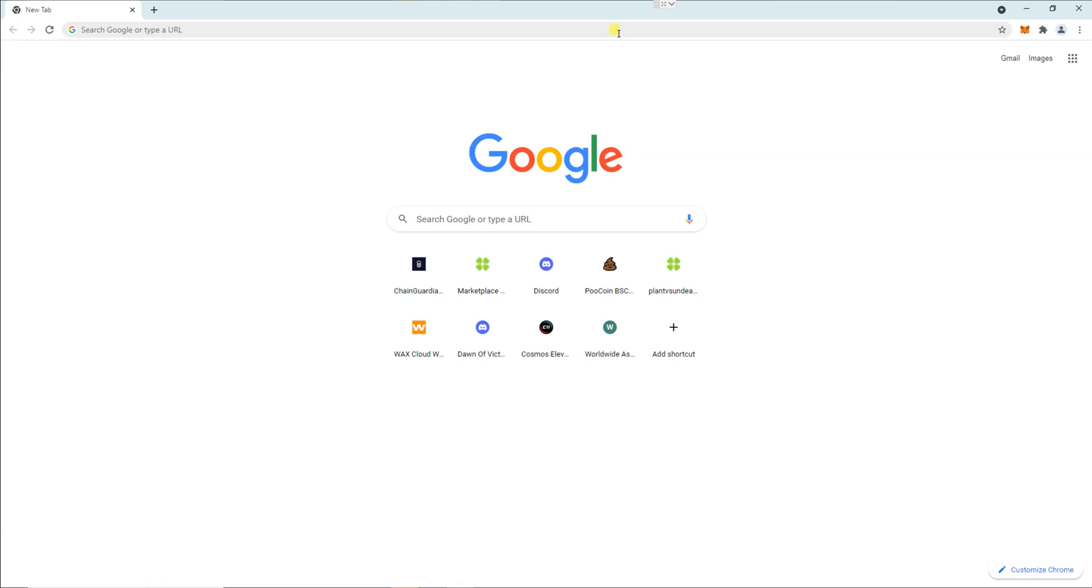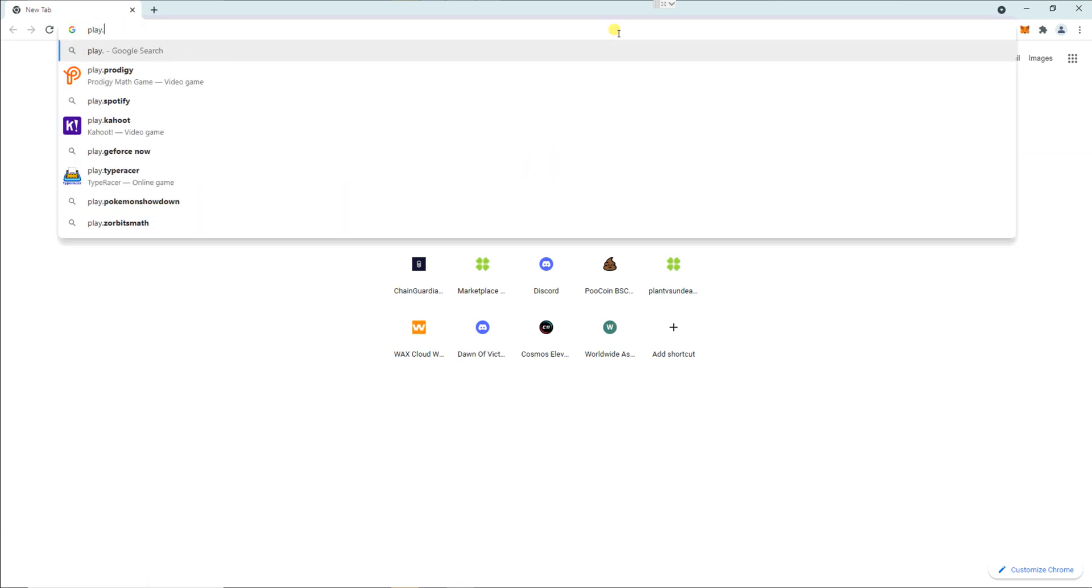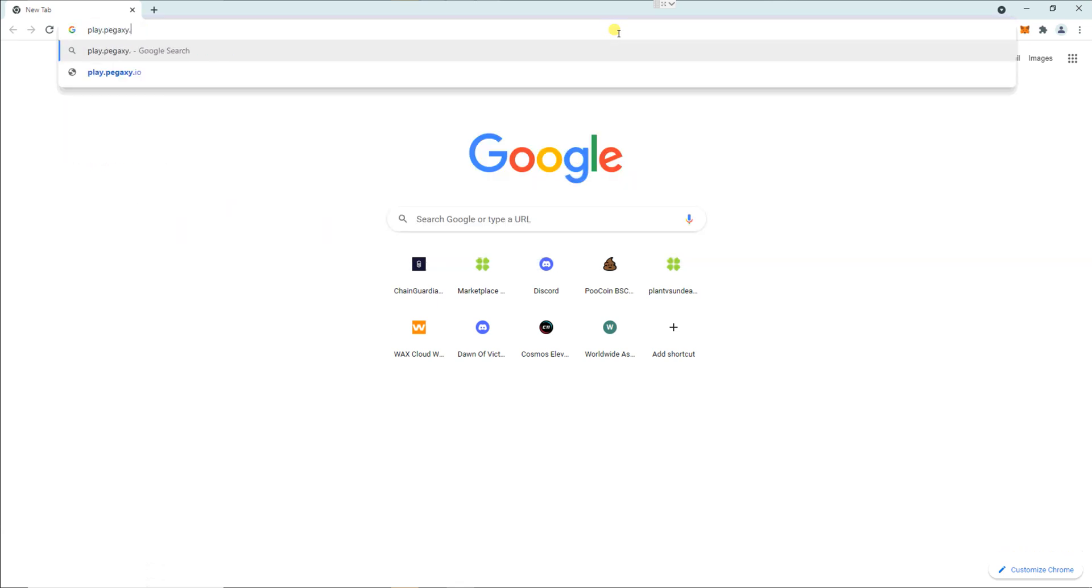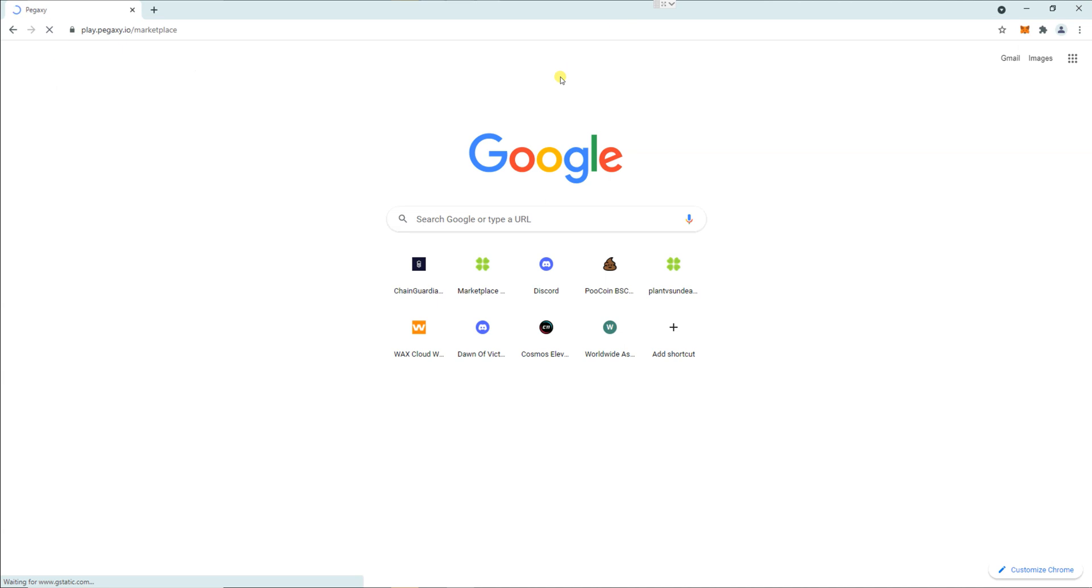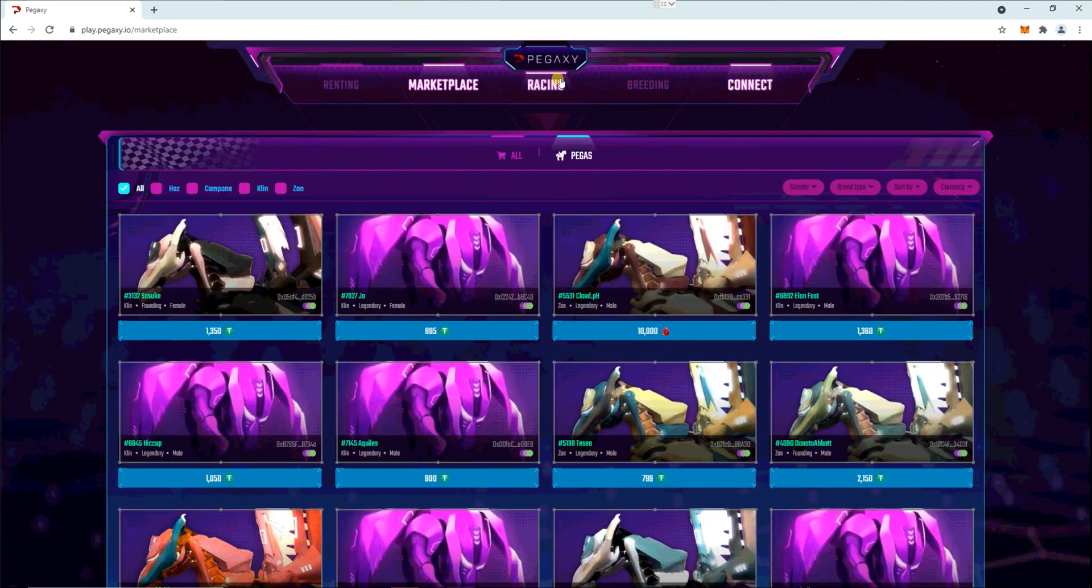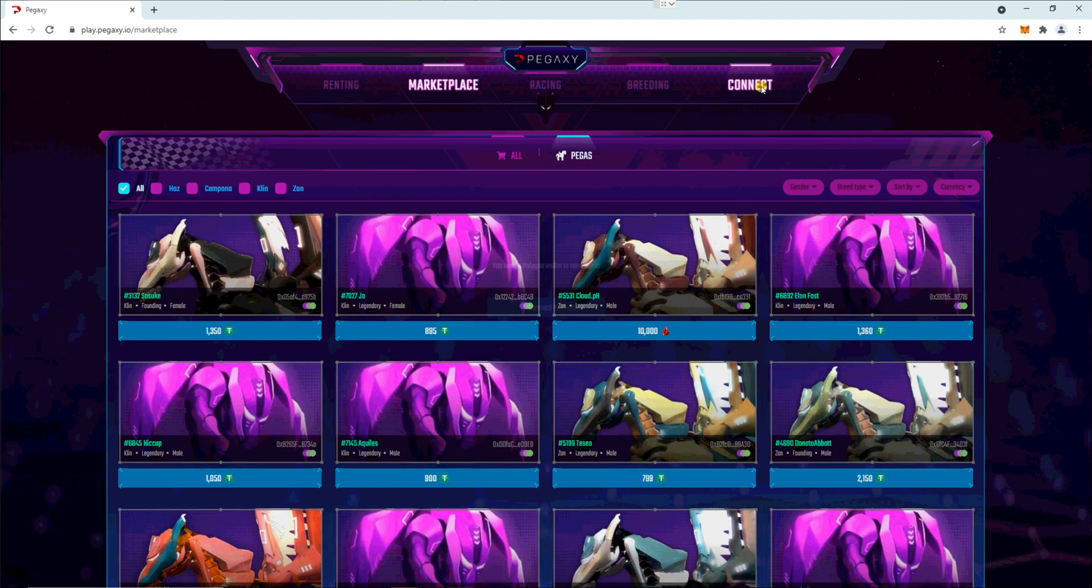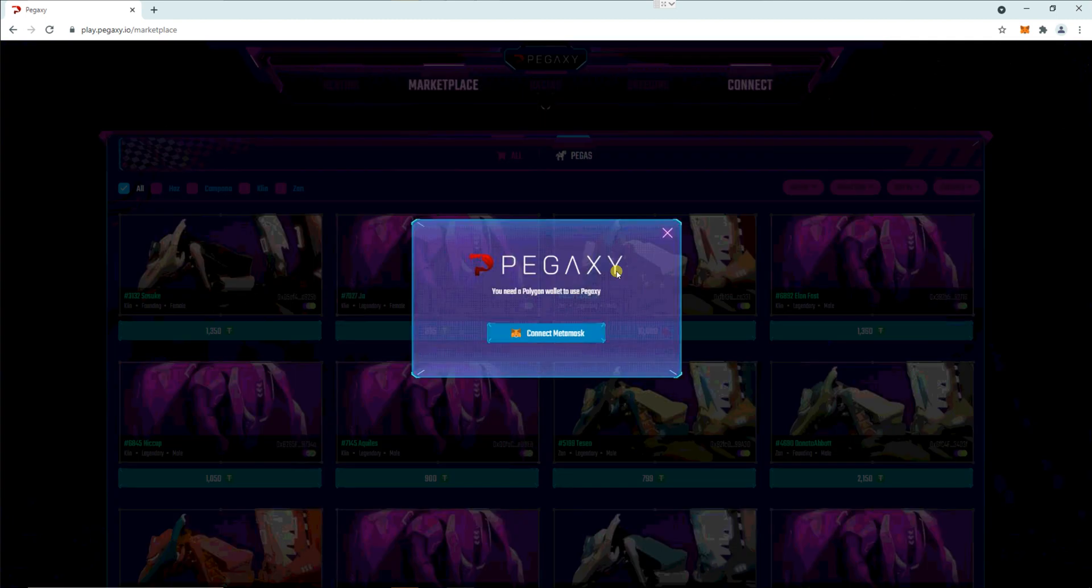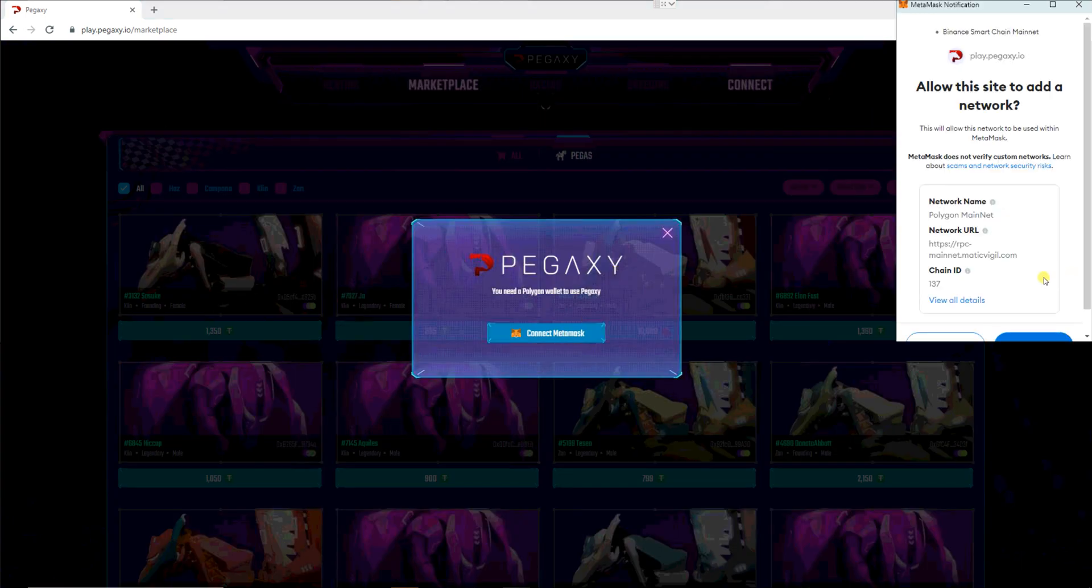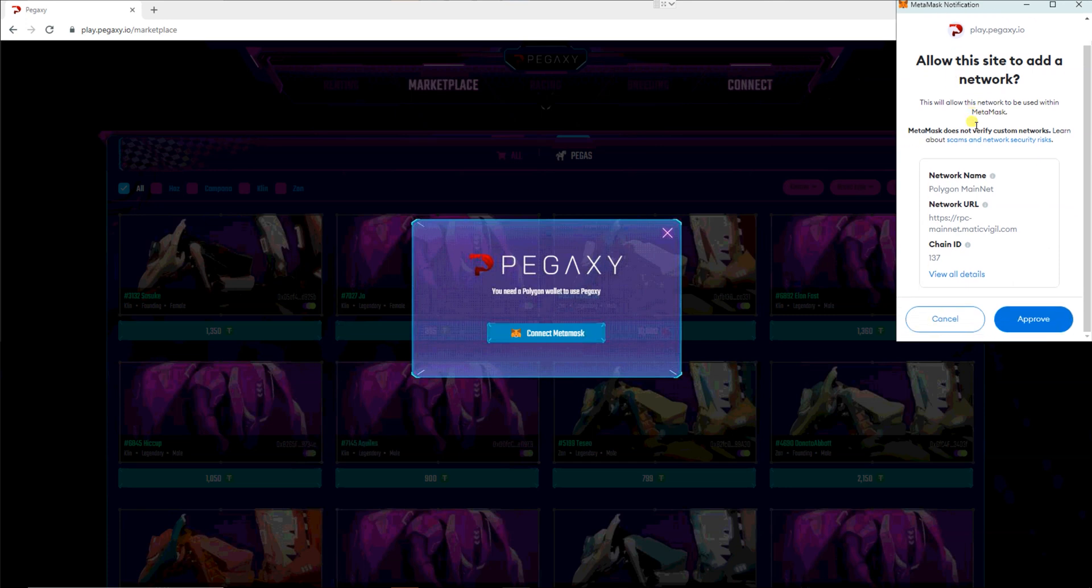The easiest way to do that is to go to play.pegaxy.io. So take you to the website where you're going to be racing, and click on connect and connect MetaMask. Then it's going to ask you to allow to add a network.